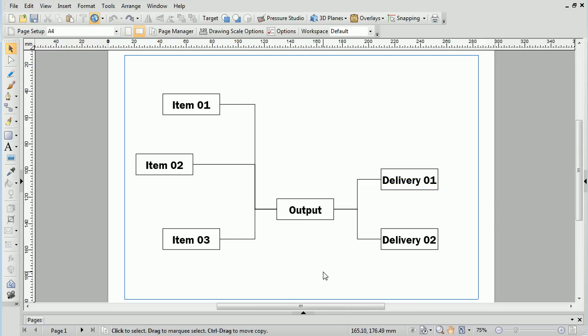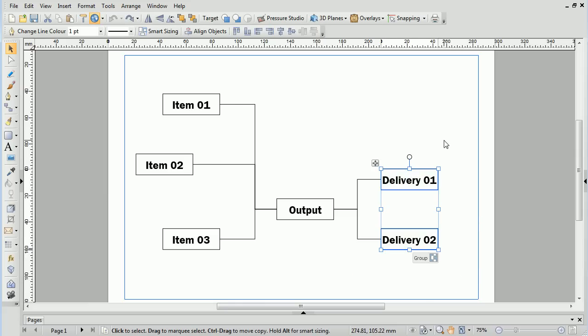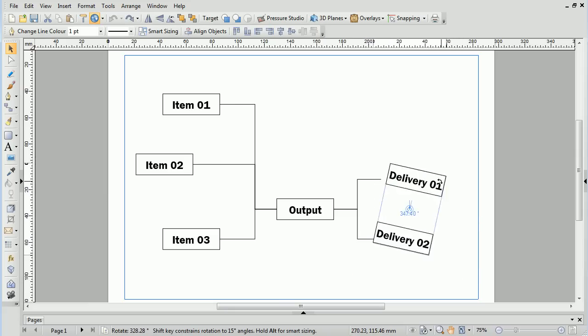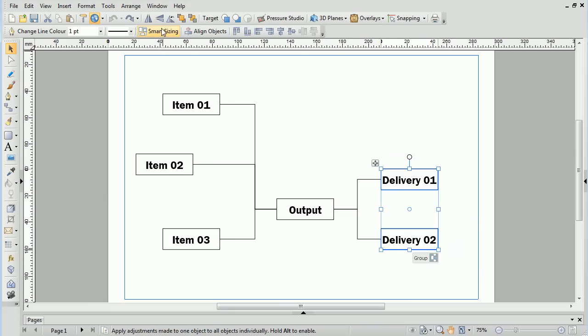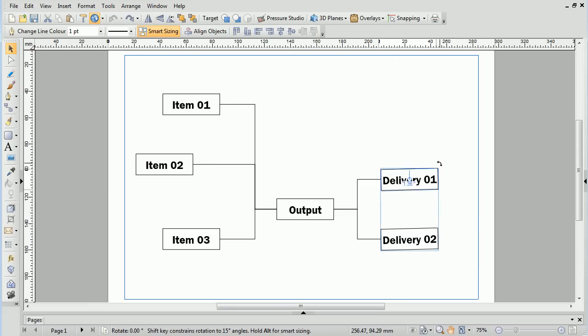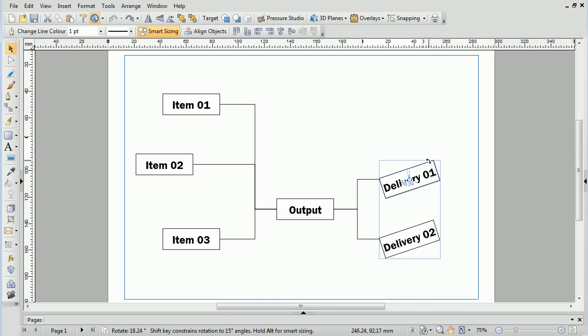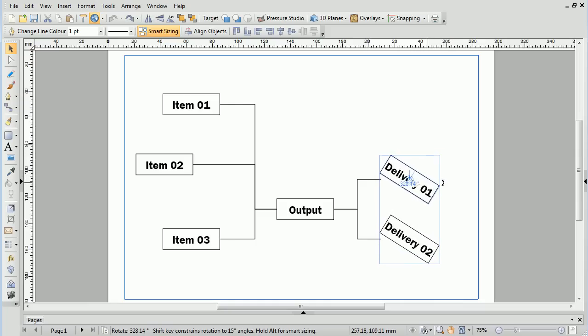You can also rotate with Smart Sizing. Whereas a regular rotate will rotate around a central point, rotating with Smart Sizing activated will rotate each object around its own centre.